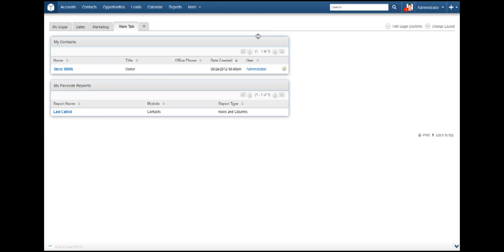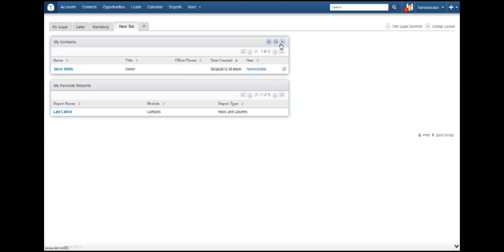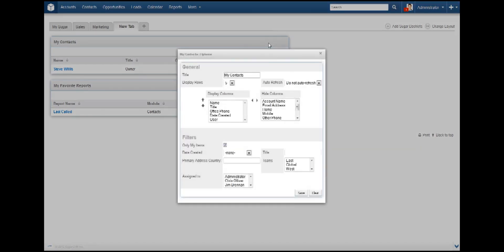All we need to do is hover over the top right of My Contacts dashlet and three icons will appear. Going from left to right, we have the option to edit, refresh, and close this particular dashlet. Click on Edit, which is represented by the gear icon.